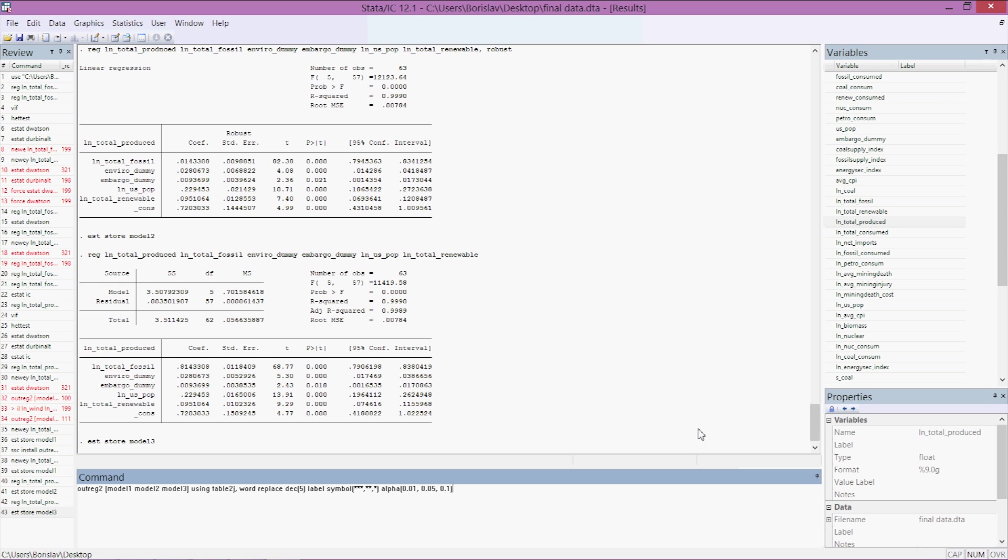Close your parentheses, alpha parentheses 0.01 comma 0.05 comma 0.1 parentheses. What this does is it replaces the alpha level of 0.01 with three stars and we'll see how that looks once it's outputted here in a little bit. And then keep, which variables do we want to keep: parentheses ln_total produced, enviro_dummy, ln_total_fossil, ln_total_renewable.